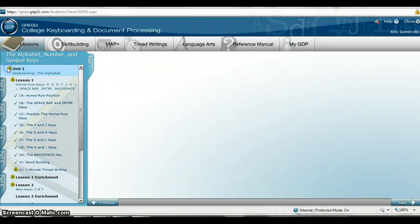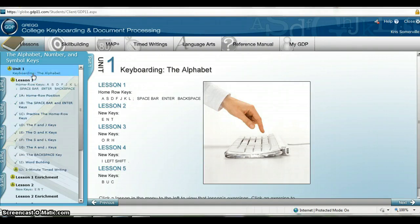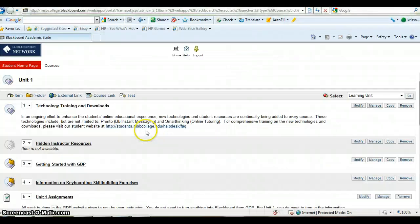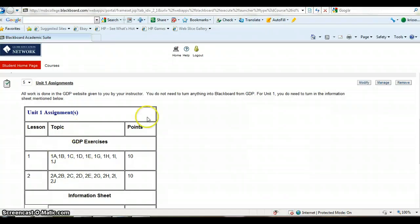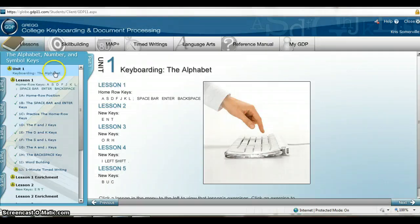Each part is going to consist of units. For how you know your assignments or what is due of you, you always want to go into Blackboard — and this is for Key 1. Under Unit 1 Assignments, you can see what your assignments are for the week. You're supposed to do 1A through 1J.